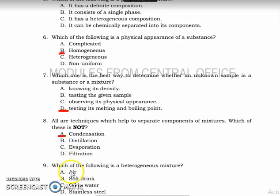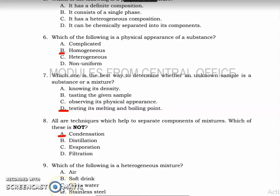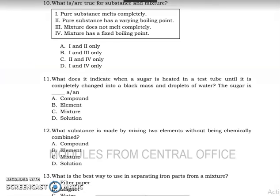Number nine: which of the following is a heterogeneous mixture? The answer is oil in water — oil and water are heterogeneous because you can distinguish them. Number ten: the answer is letter B.